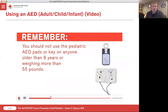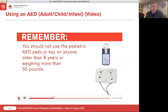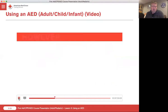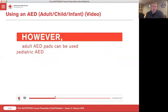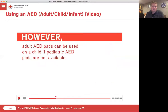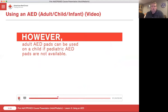Remember, you should not use the pediatric AED pads or key on anyone older than eight years or weighing more than 55 pounds. However, adult AED pads can be used on a child if pediatric AED pads are not available.